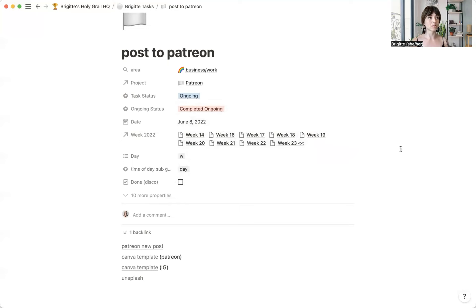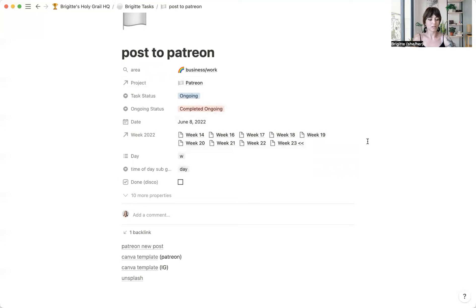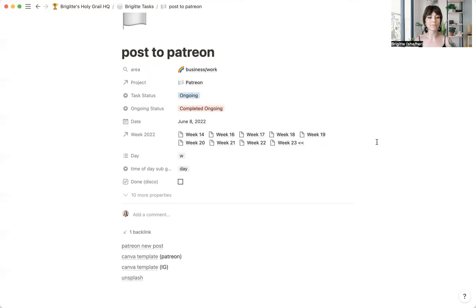I go ahead and change this. And then tomorrow when I'm looking at my weekly agenda, this is up there. It's already ready to go there for me, which is cool.